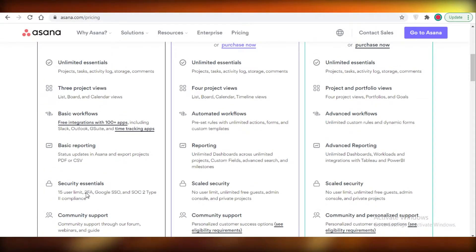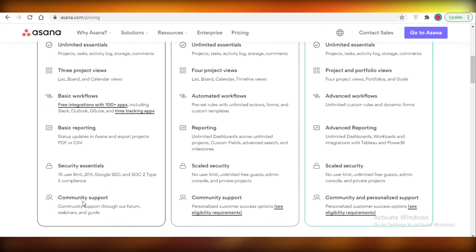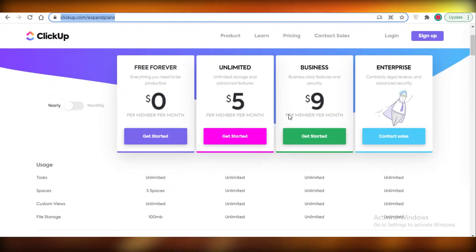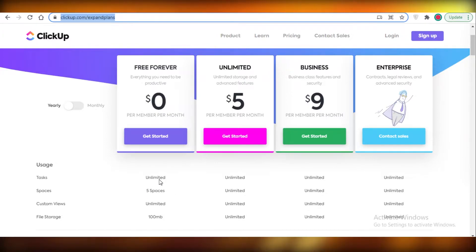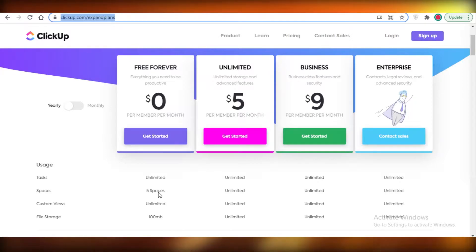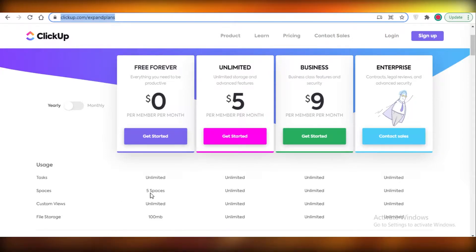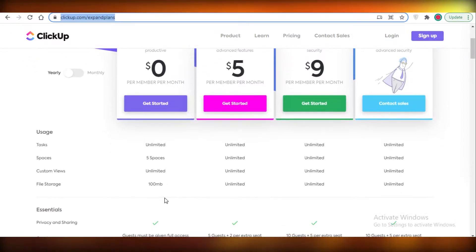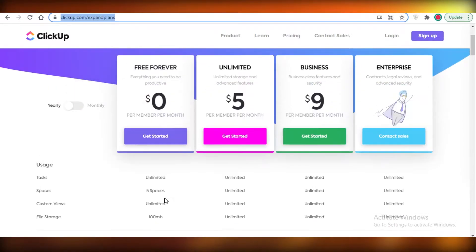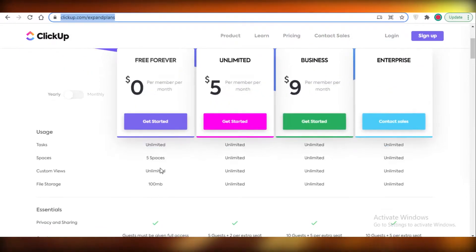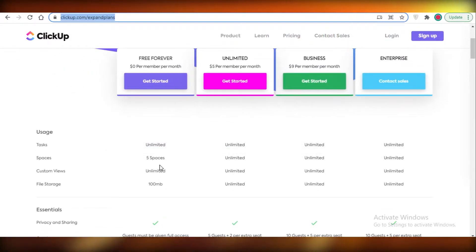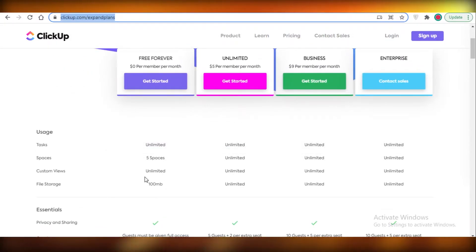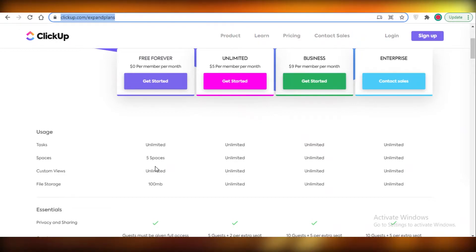In comparison to ClickUp, where you get unlimited tasks so that's the same as Asana. You get five workspaces. Now some people might think this is limiting, but I think five workspaces are sufficient enough for your team to work in. I don't find it to be any less because I do personally use ClickUp and I haven't ever felt like five spaces are too little for me to work in.